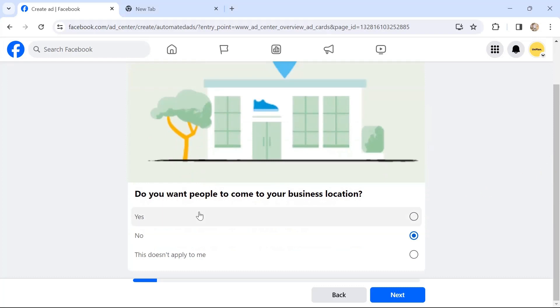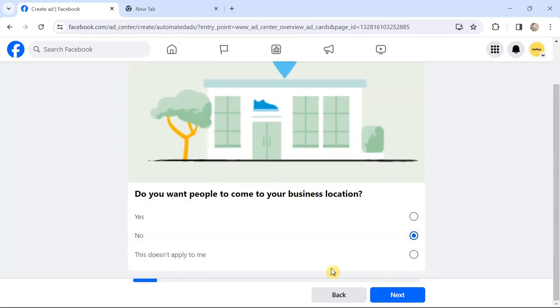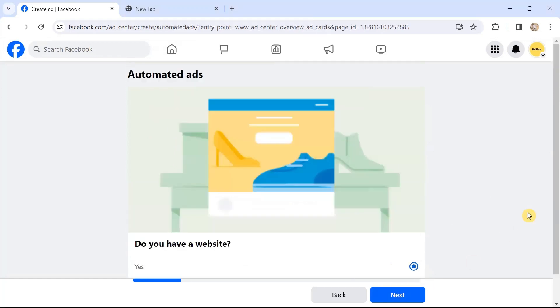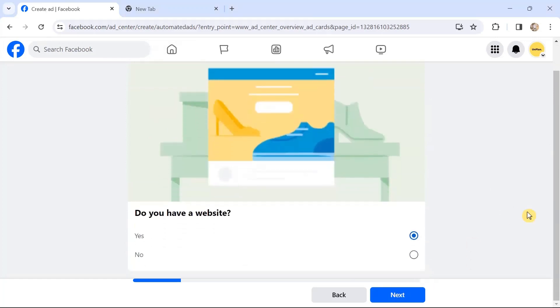Do you have a website? There will be several options, and you choose the best or the relevant option to your business and click Next. I've used Yes as the option.